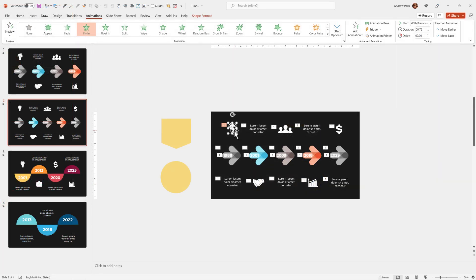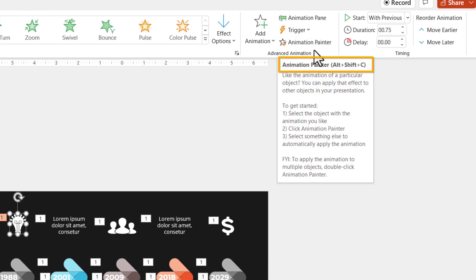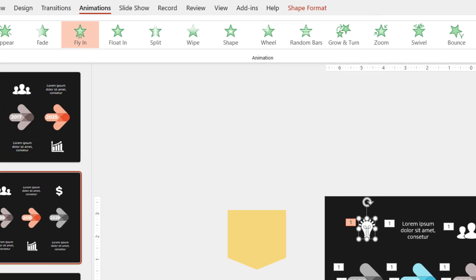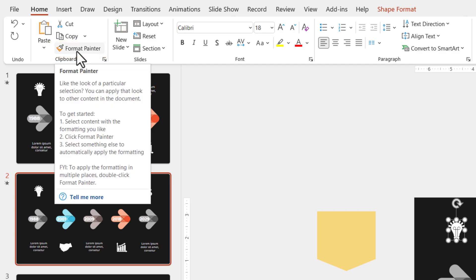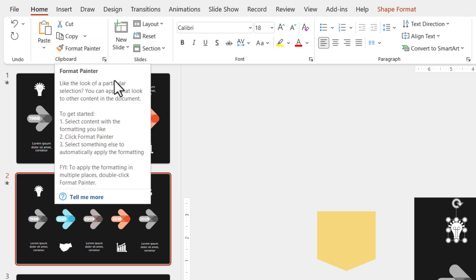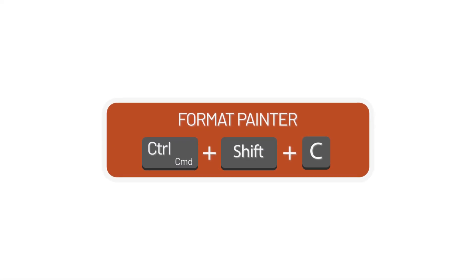Let's go one step back. On the animation tab, you have the animation painter and it has its own shortcut. If you go to home, you surely know the format painter, but the format painter doesn't display any shortcut here. This is clearly a mistake by Microsoft because the format painter is possible to use with a shortcut that is Control+Shift+C.